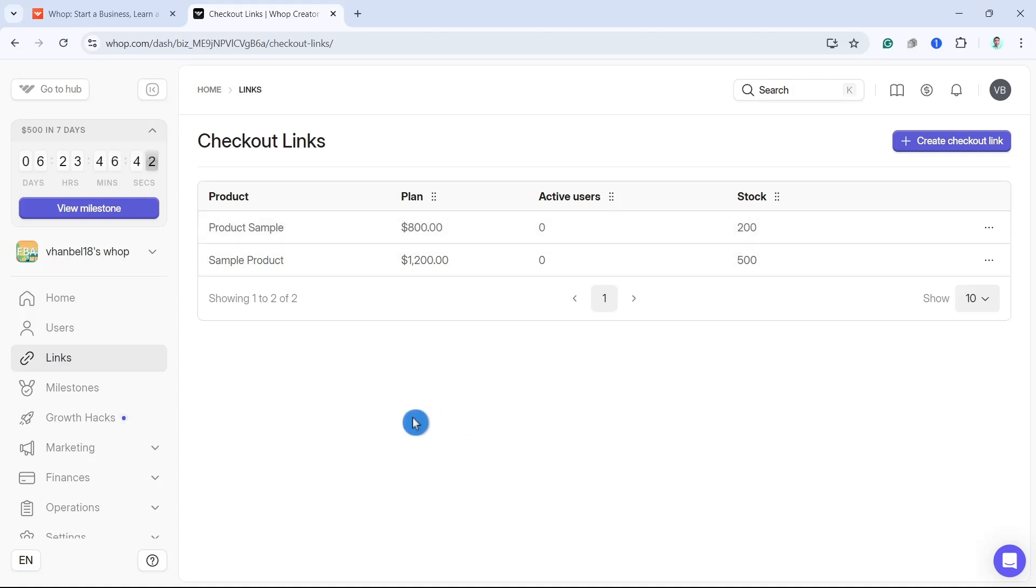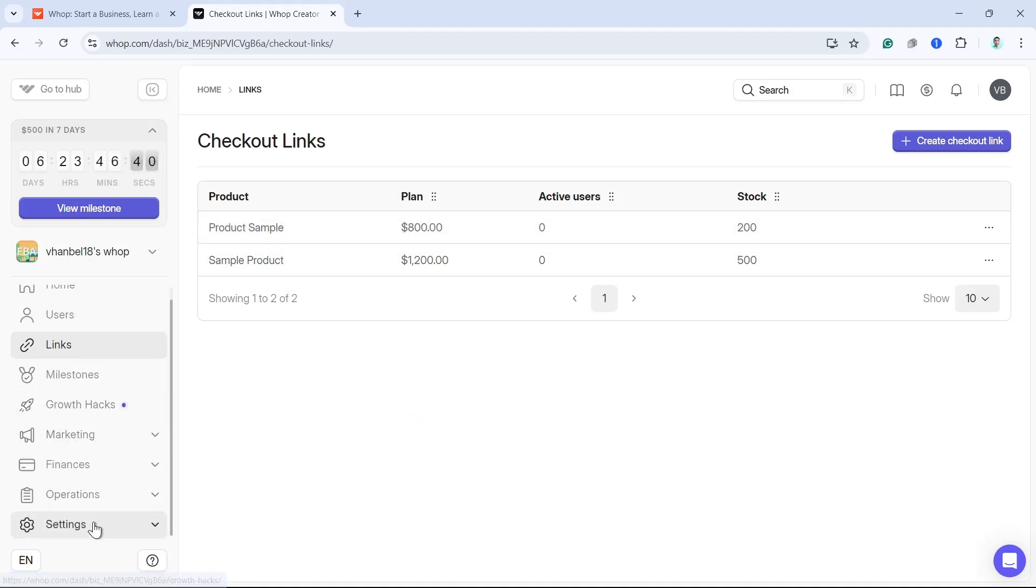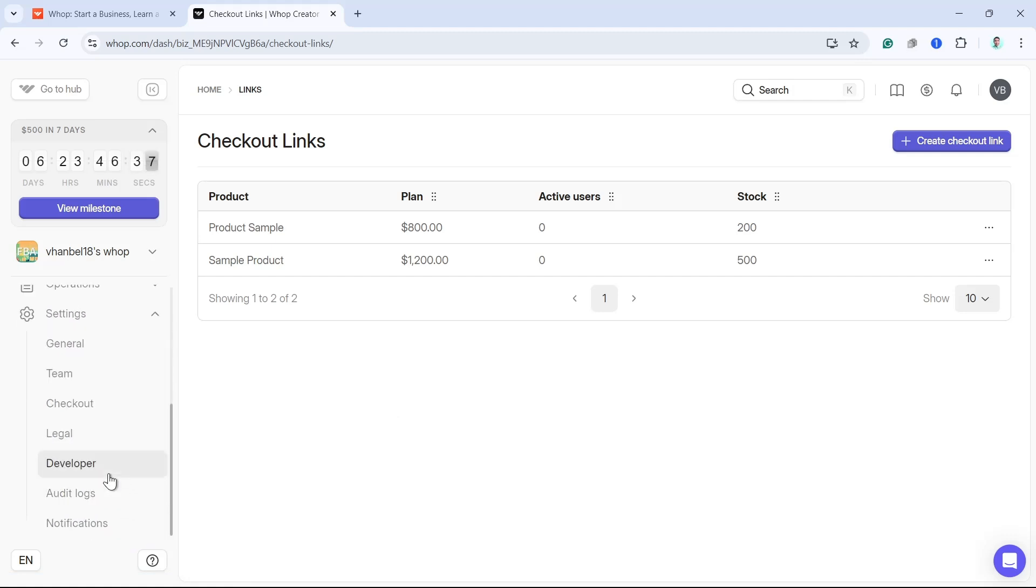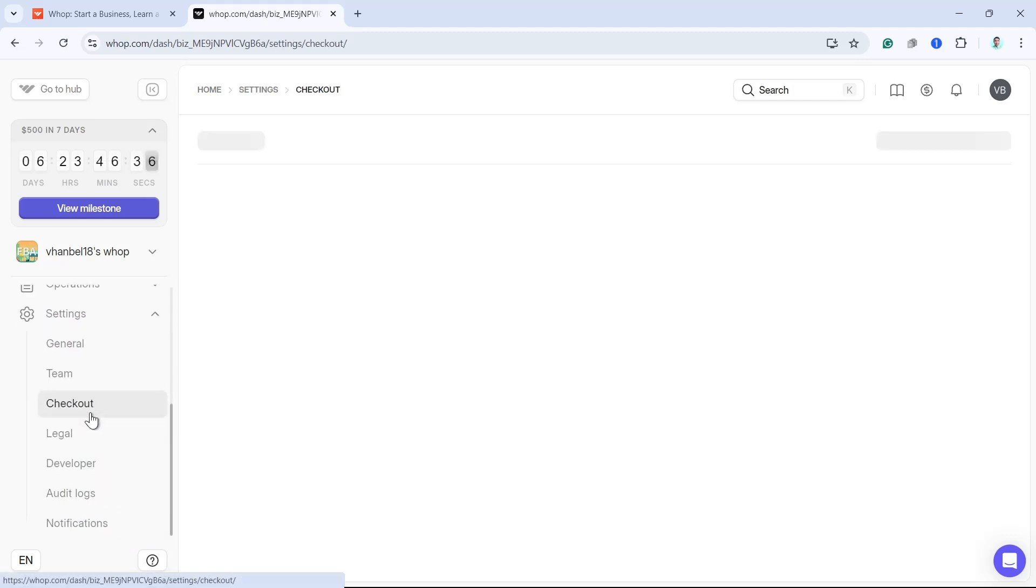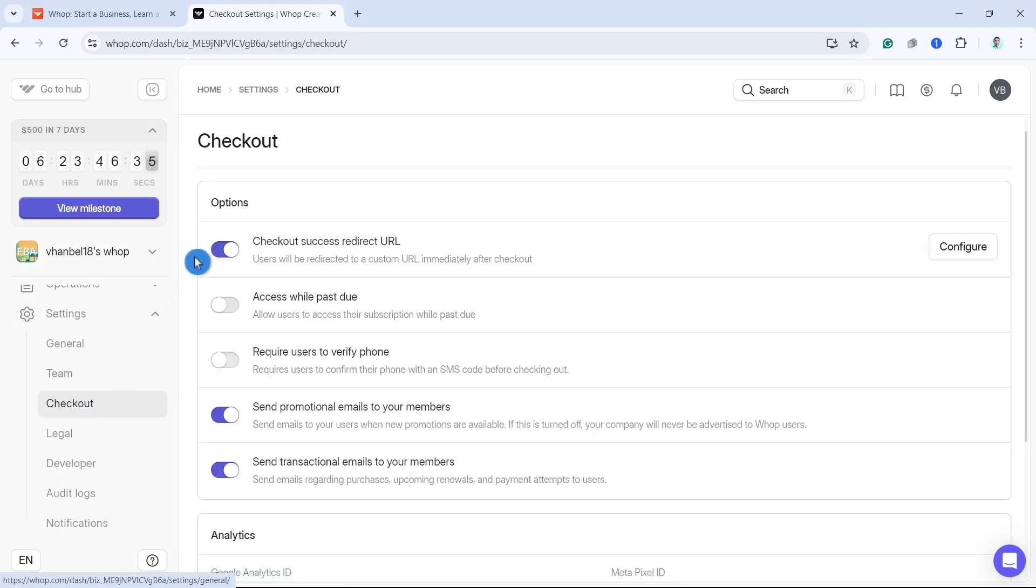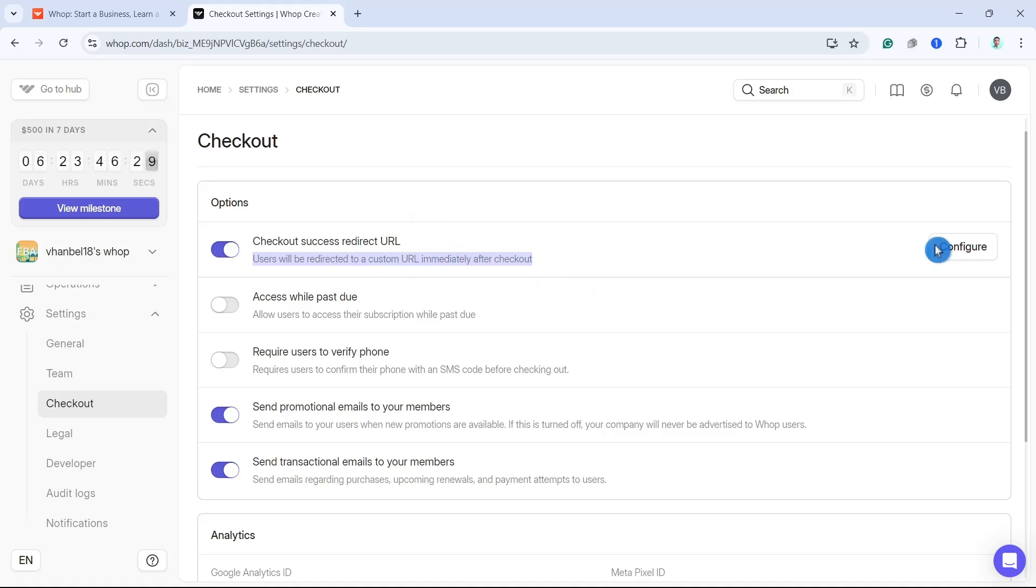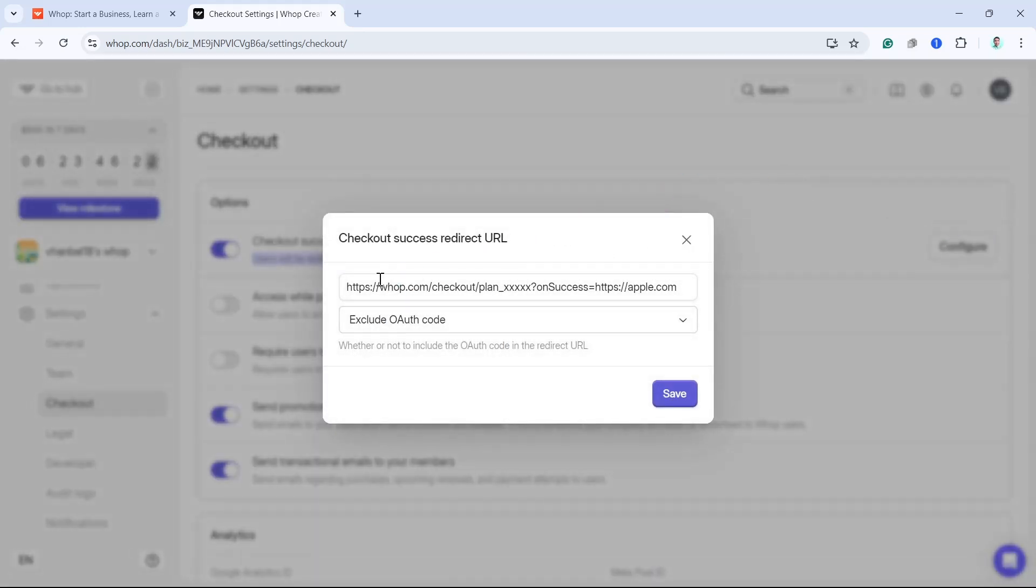So you just have to set up your account here. Go to settings and make sure that you set up here on checkout settings. And make sure that you go to this option, checkout access redirect URL, so click on configure and basically create your checkout link right here or paste your checkout link right over here and set up.